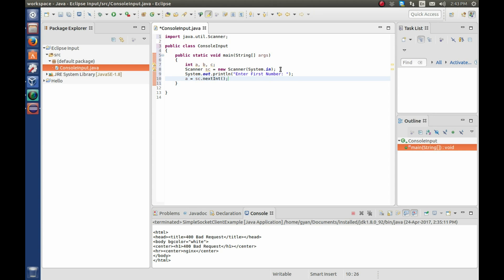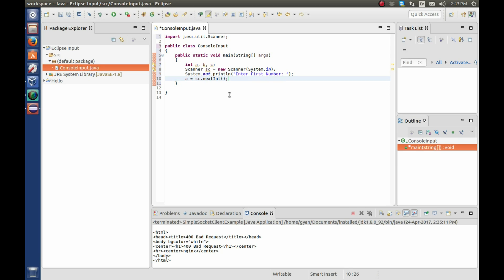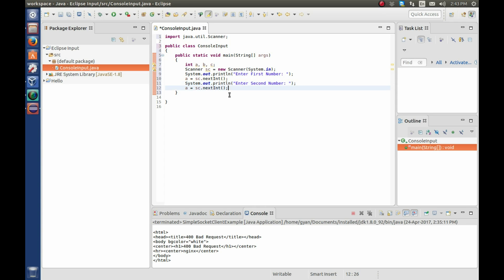Let me copy paste these two lines. Copy it and then paste it below. Enter second number. And we have to store whatever given by the keyboard in the variable b.